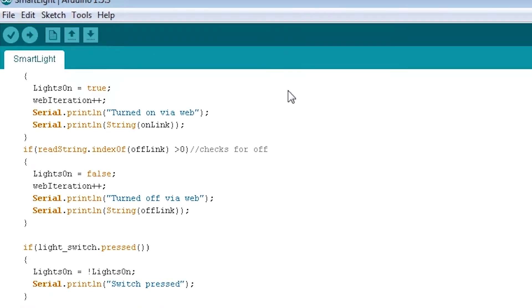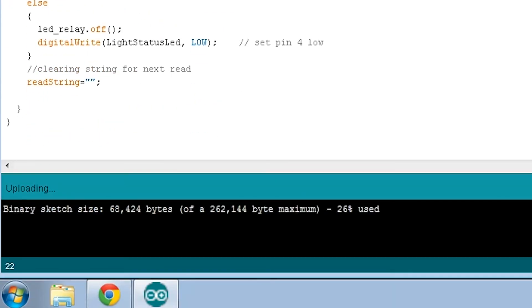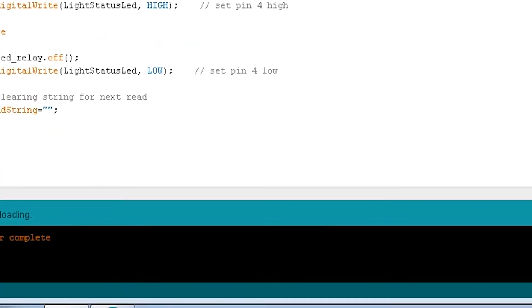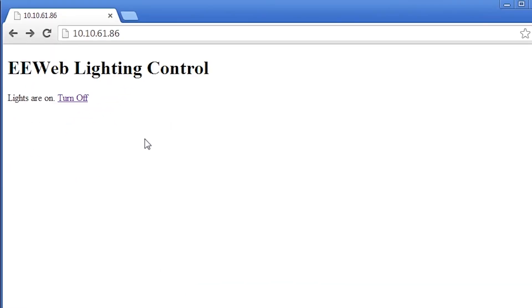So I'll go ahead and load that. So here's the web page that Galileo serves up to my browser.